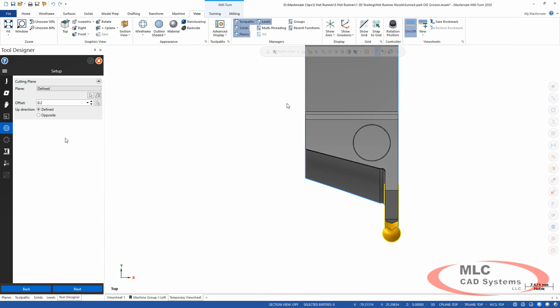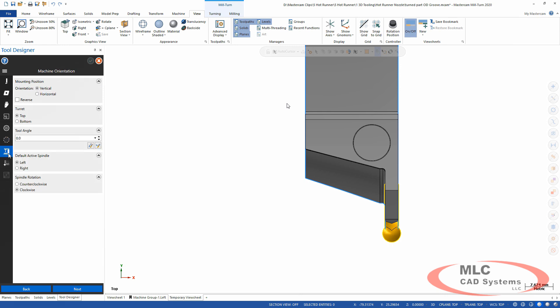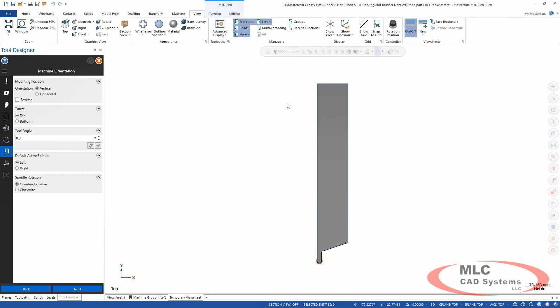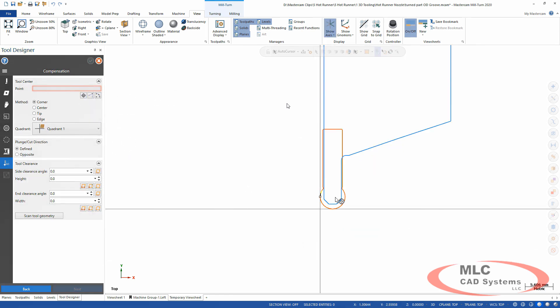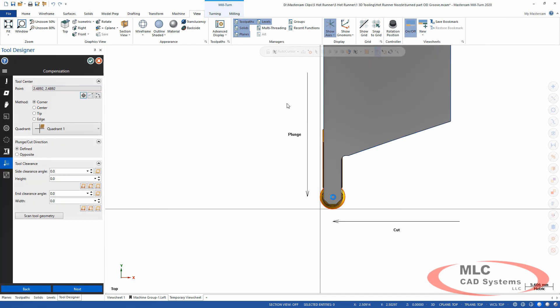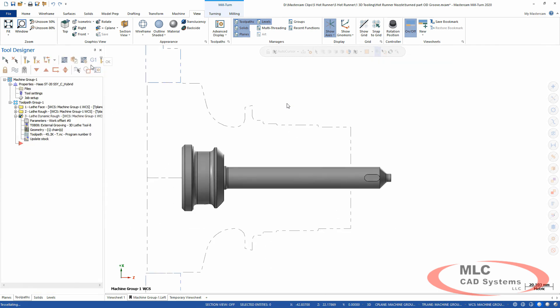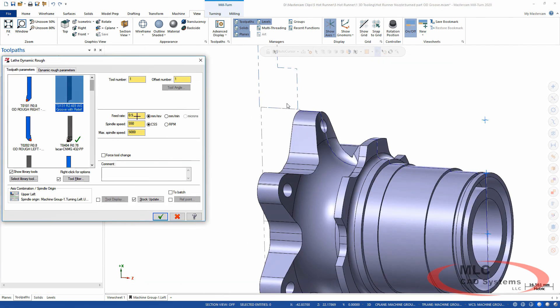A couple more things I need to do on the turret. I've got to set the turret location, so let's do that. We've got vertical or horizontal mounting, top or bottom turret, counterclockwise or clockwise, left or right spindle. Just give it all the information you need. The tool offset and the cutter compensation should automatically be picked up. It's going to be automatically created and calculated based on the geometry that you have, but it can be modified if you need it.